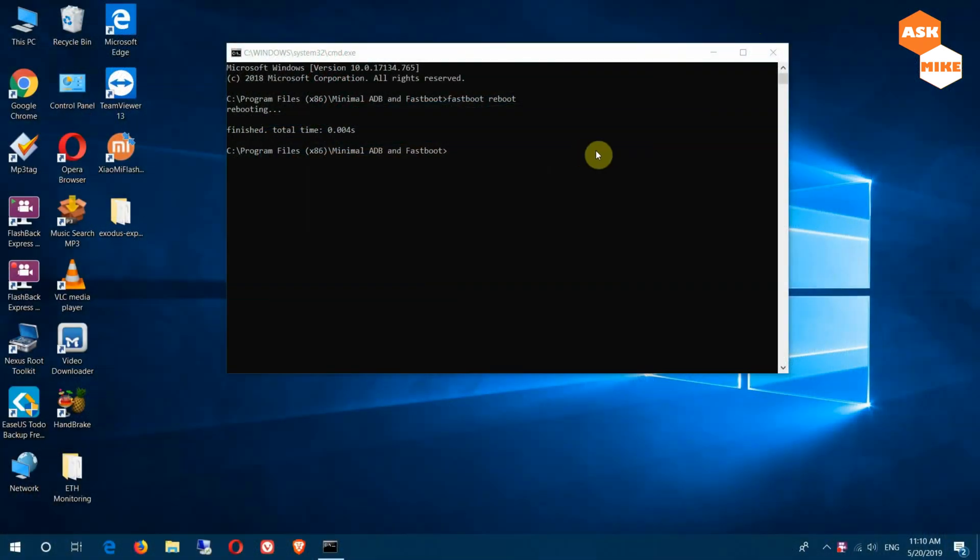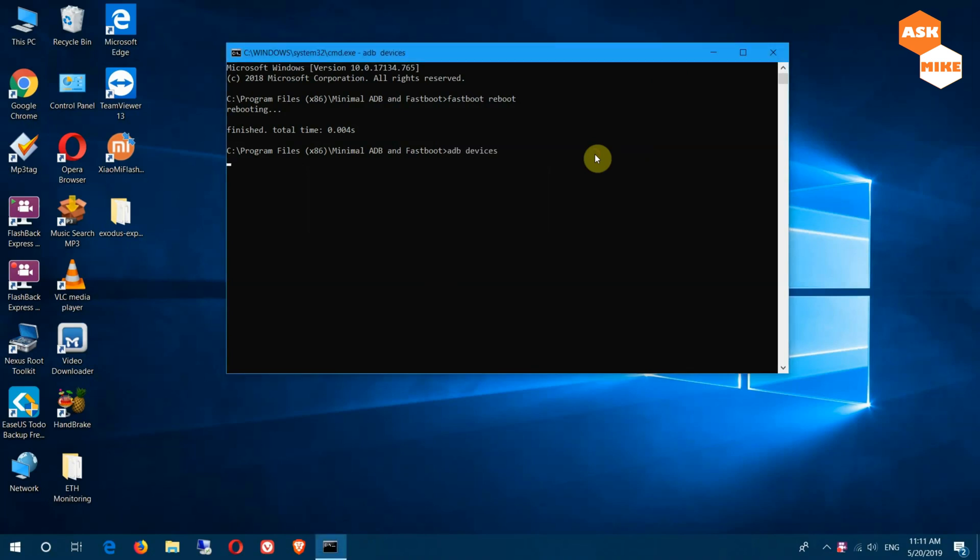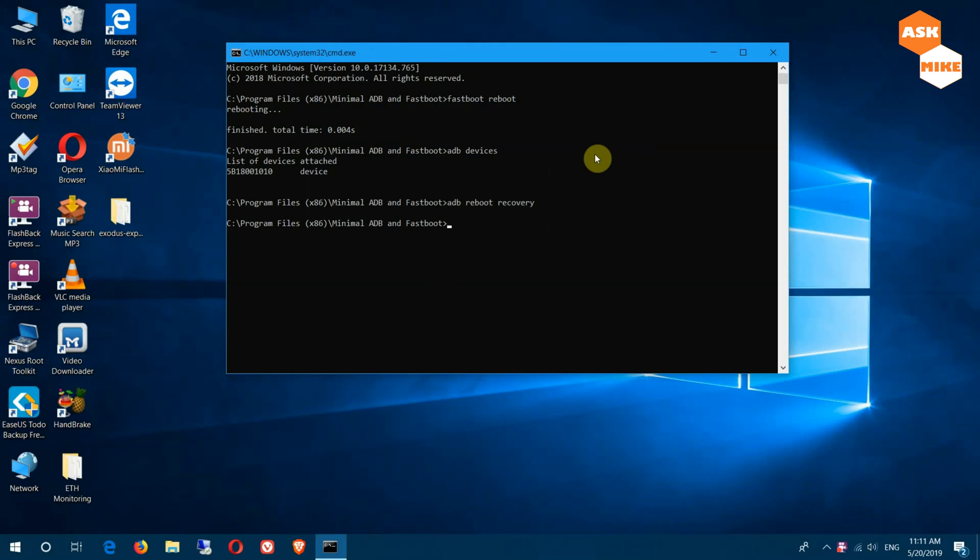Once your tablet is connected to your computer, you can do 'adb devices' to ensure the device is connected. What you want to do now is boot to recovery, so you can do 'adb reboot recovery' to boot yourself into the custom recovery so that we can push in the files for us to flash. Once your device gets booted up, you'll just wait for a while.